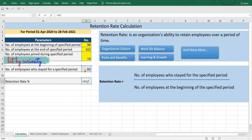To calculate retention rate: number of employees who stayed for the specified period divided by number of employees at the beginning of the specified period, and we get our retention rate, which is 85 percent.